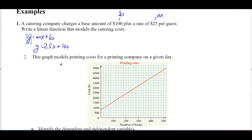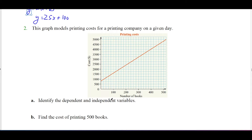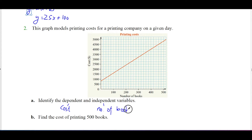This graph models the printing costs for a printing company on a given day — it's a linear equation. Identify the independent and dependent variables. The y-axis is always the dependent variable, so the dependent variable is cost. The independent variable is the number of books. The cost depends on the number of books — it wouldn't make sense to say the number of books depends on the cost.